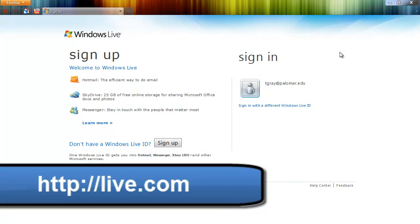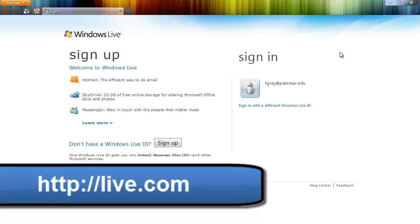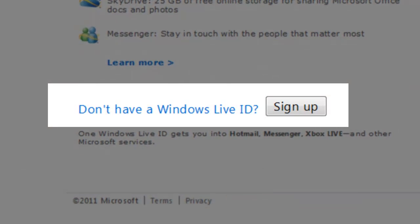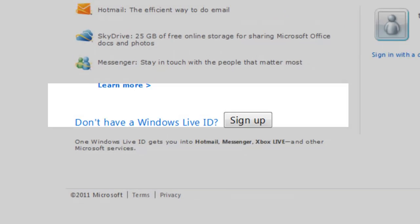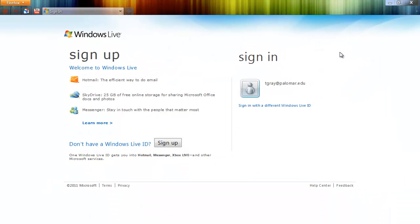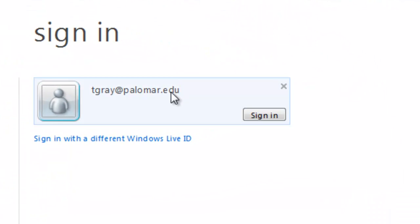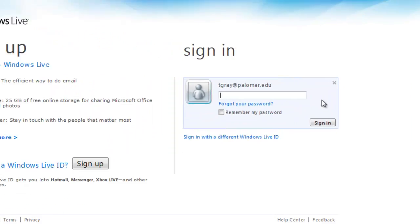You'll need a Live.com account, a Windows Live account. If you don't have one, go to Live.com, click the Sign Up button and create your account. If you do have one, go ahead and sign in. I'm going to sign in right now.